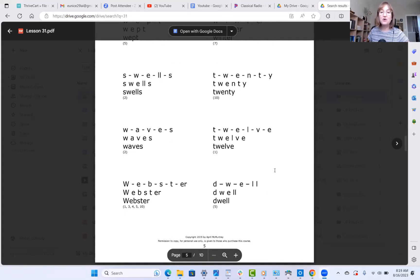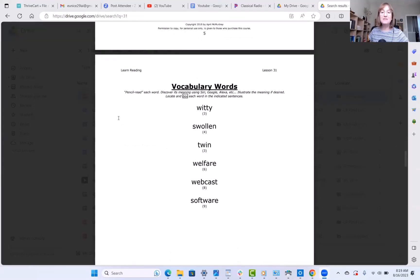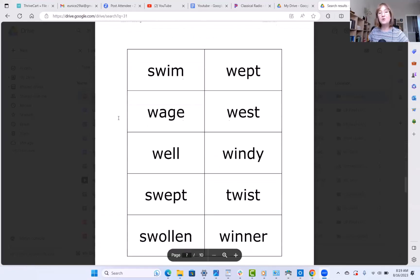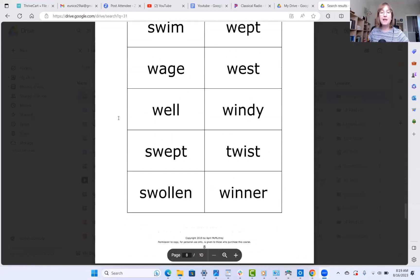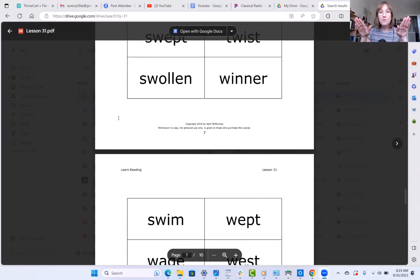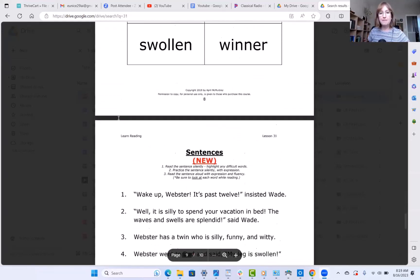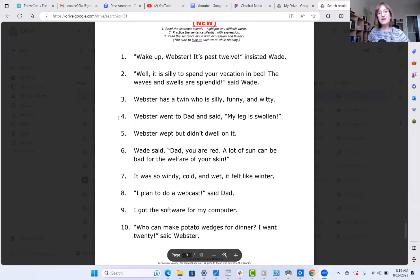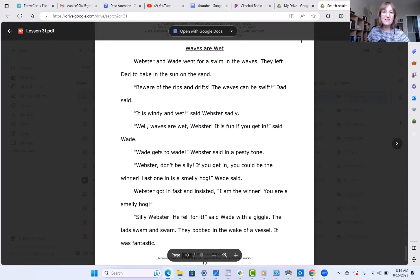Here are the next four words for your own practice that I'll come back next time and pronounce for you. Here are some vocabulary words for you to read and discover the meaning of. Here are some word card pages for you to print out, cut up, and use for fluency practice — two sets so you can have more exposure and use them for games and flashcards. Here are your sentences to practice the words in context and a story. Waves are wet. My friends, you're doing amazing — I'm proud of you. Enjoy the rest of this lesson, and I'll see you next time.